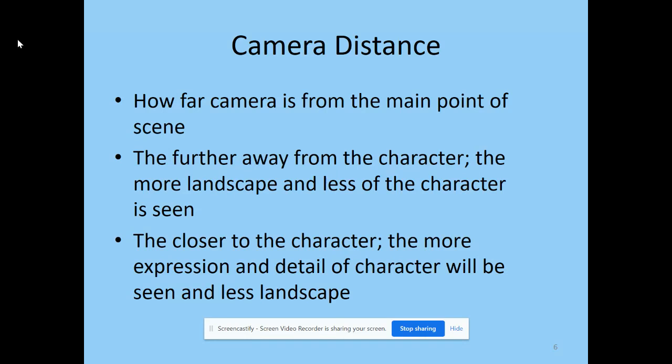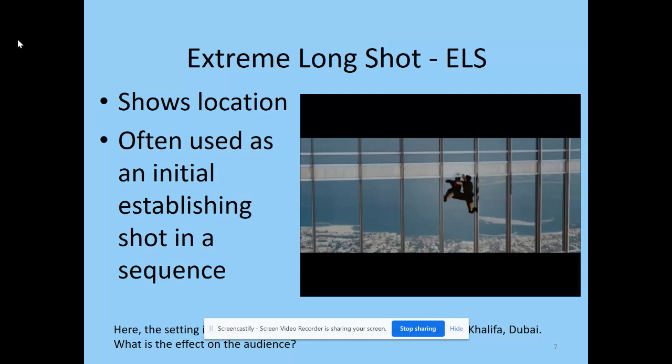So to start with, camera distance — this is how far away the director places the camera from the character. If the character is far away and they want to focus on the setting, you won't see much detail of the character. However, the closer we move the camera to the character, you're going to see more expression and feelings, but less of the landscape. This leads us to the first camera distance: the extreme long shot, where the focus is on the location and the character is secondary within it.